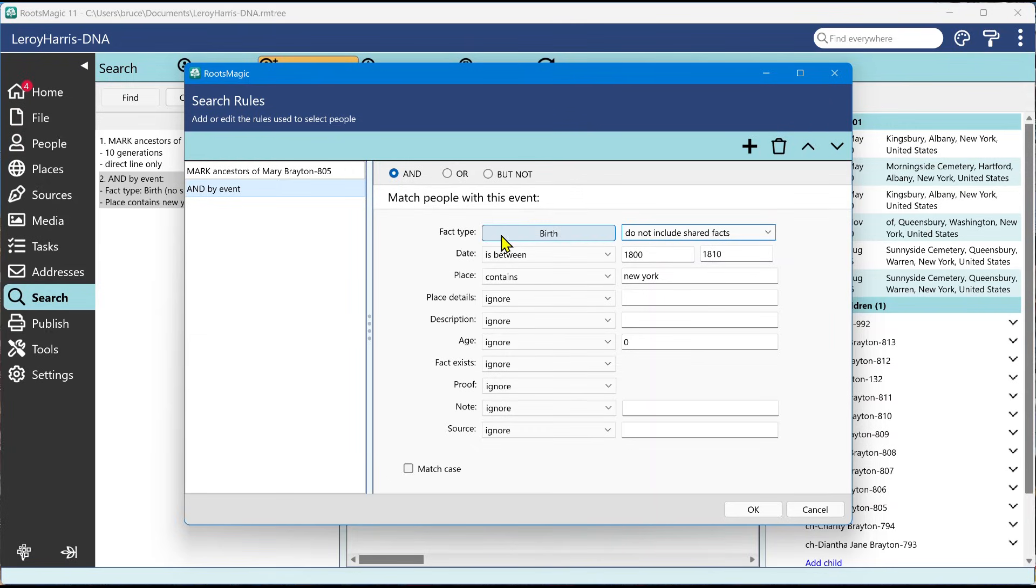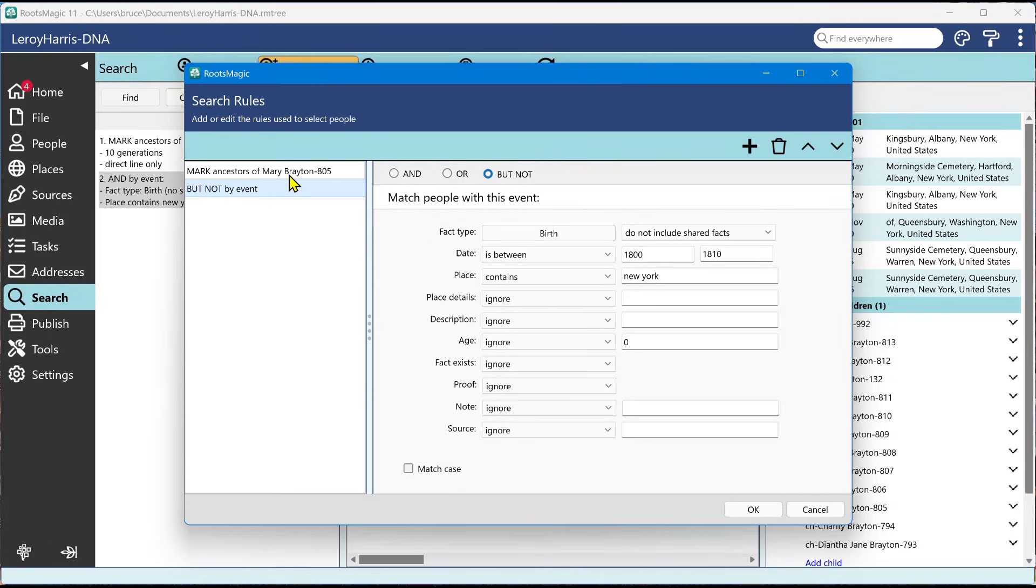And again, like I say, up here, you can pick, you can say, and, or, or but not. So if you want to have all the ancestors, but you don't want to include people who match this particular birth, you can do that as well.